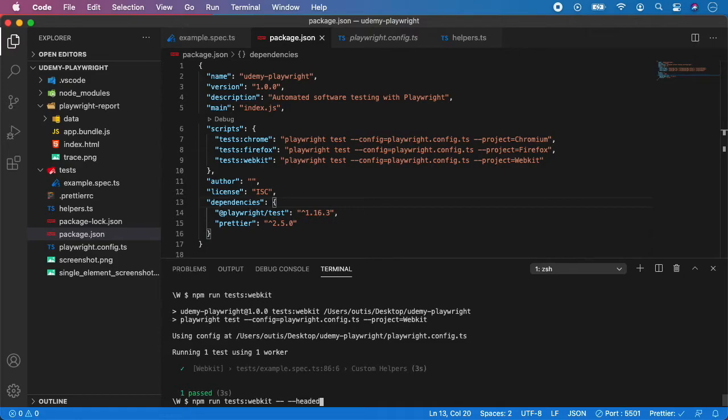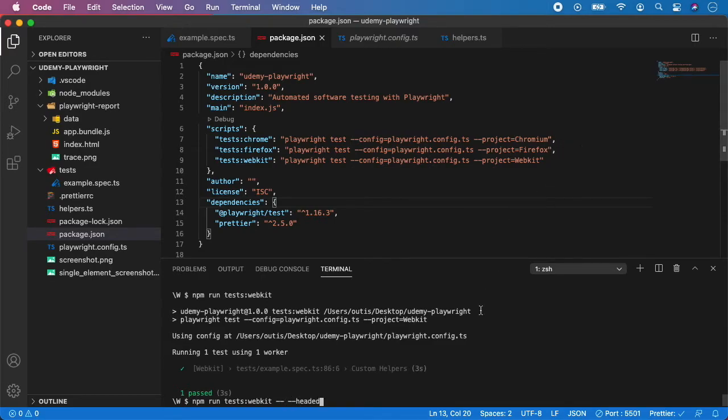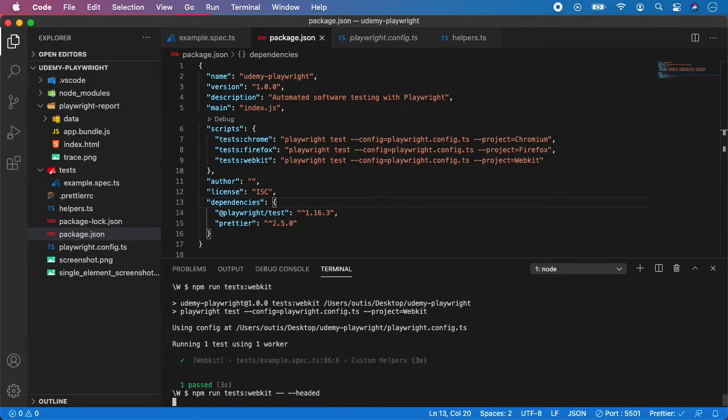In this case I can do headed and now if I run the test it will use this script but add the flag headed at the end of the script so let's try to run it.